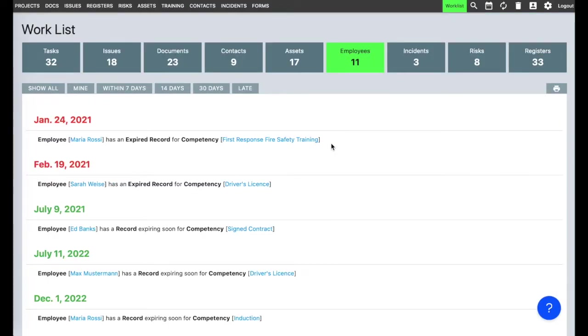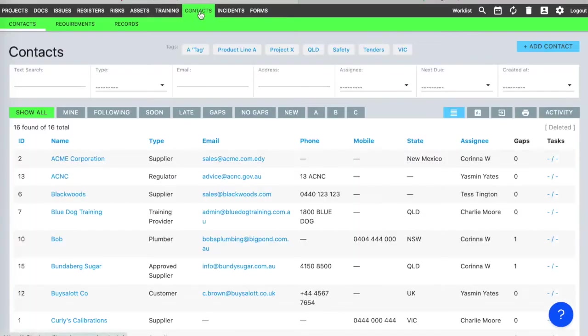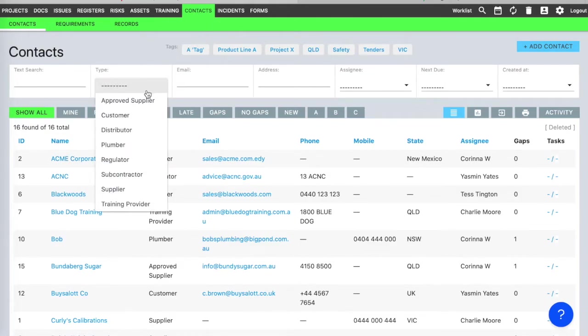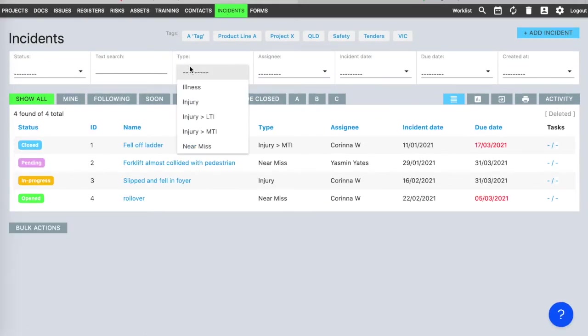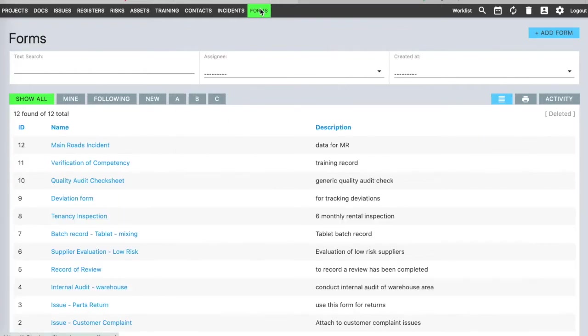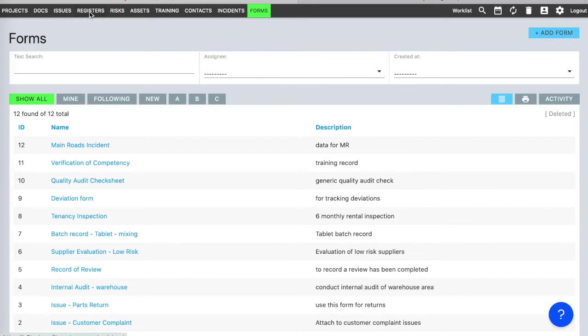There's supplier and subcontractor compliance management in contacts. You can track injury, illness, and near-miss data in incidents. You can build electronic forms and store those and other system records, like audit reports and meeting minutes, in the registers module.